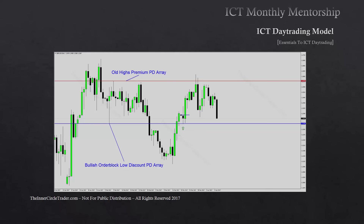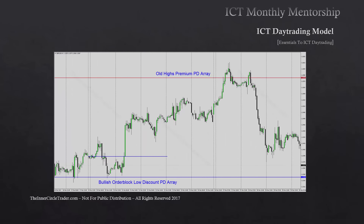Our last example: we have a bullish order block low discount PD array and an old high or equal highs premium PD array. Price trades right from Sunday's opening — it goes up a little on Monday and trades down right away into the bullish order block low discount PD array, then rallies away. On Tuesday there's one more attempt to go lower, trades down into it, and then expands up. Having traded above Sunday's opening on Tuesday at a discount on the daily, our scenario expects the weekly candle to close higher than it opened on Sunday.